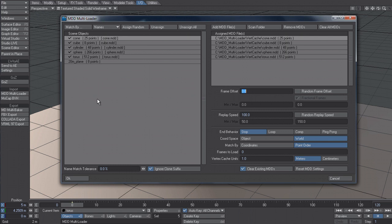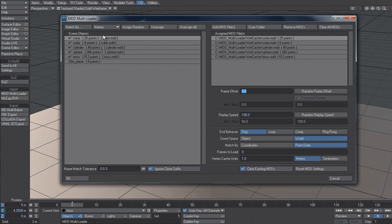Whenever you clone something in Lightwave, it appends a kind of bracket and a number. So if you do ten clones, it would be one through ten. But that's going to change the name of the object. And so when you try and match by name, it's going to fail. So we can say ignore the clone suffix and then it will just match on the base name.